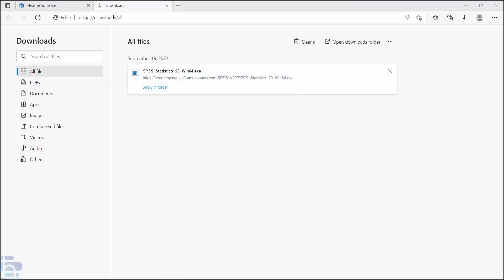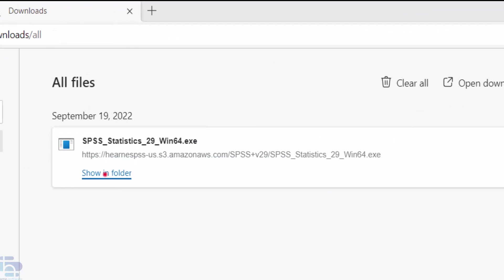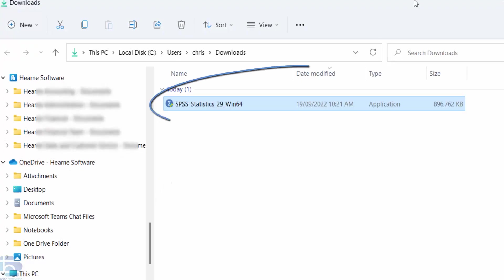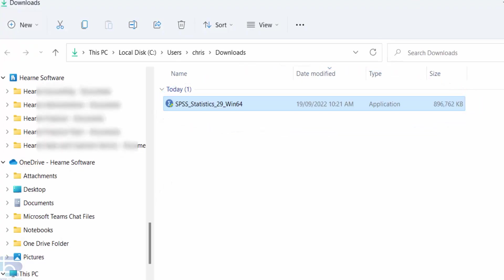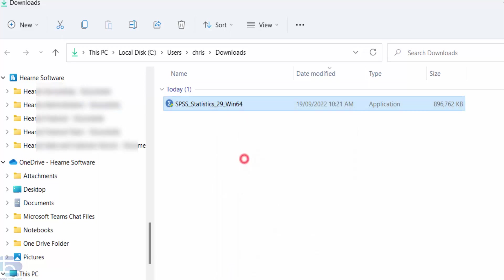When the download has finished go to the download section of your browser and then your downloads folder. You should now see the downloaded SPSS installation file. Right click on this and choose Run as administrator.